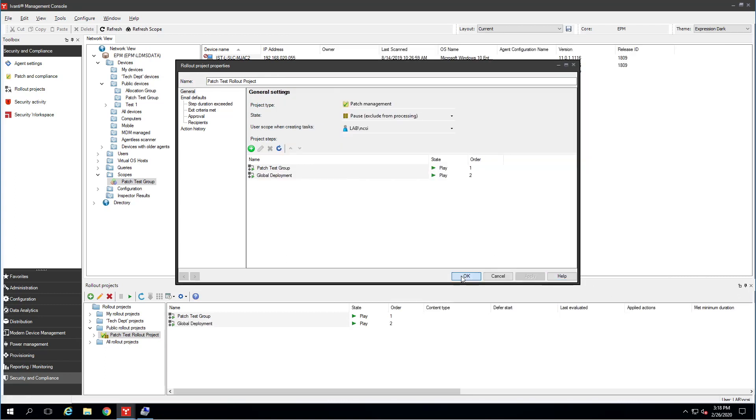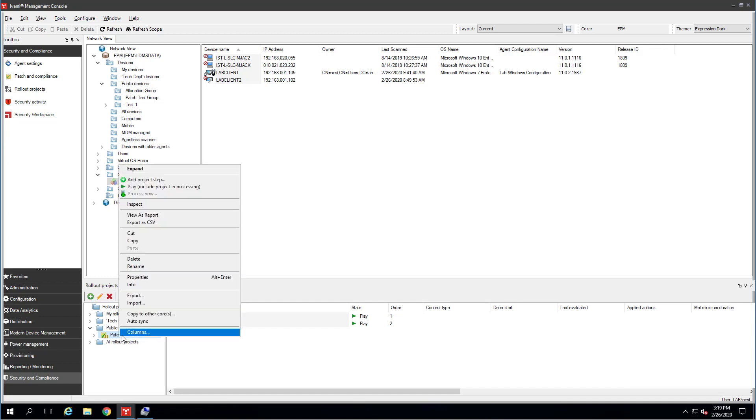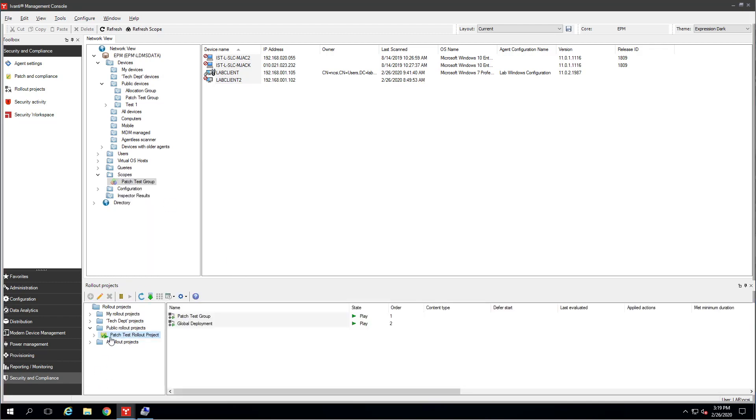And there it is. There's my rollout project. Now I want you to notice we have a play sign here and we have a pause sign here. The play and pause indicate include or exclude from project processing. So I'm going to right click on this and say play. So now this green play button here means include this in the project processing. So we're ready to go there. However, we still need to actually process the project. We have a green button here that will do it manually. So there it is. Process selected an item now.